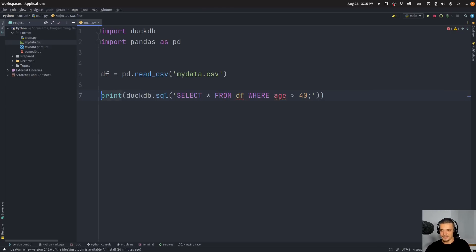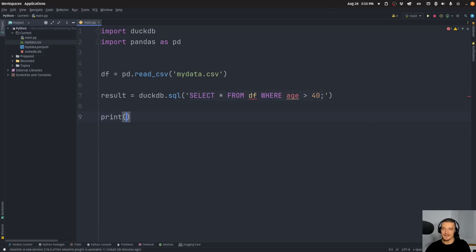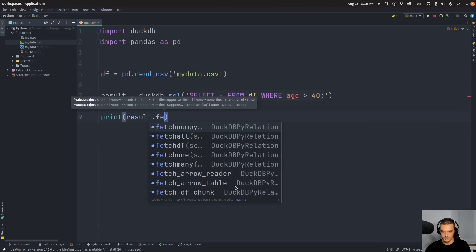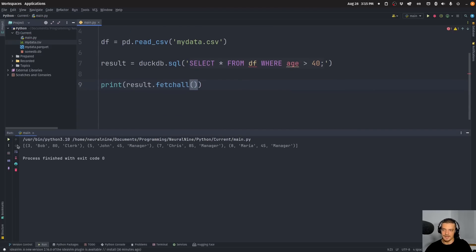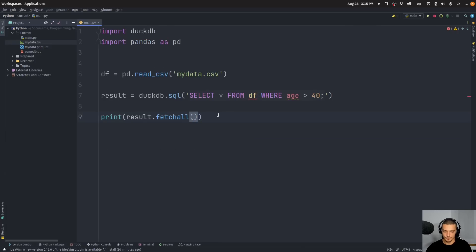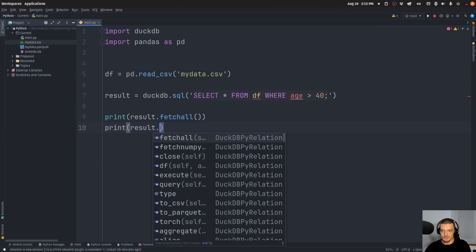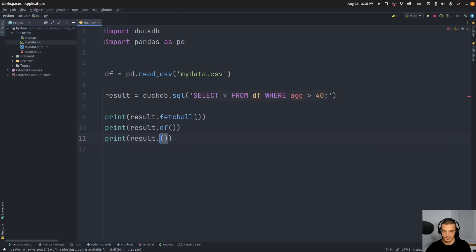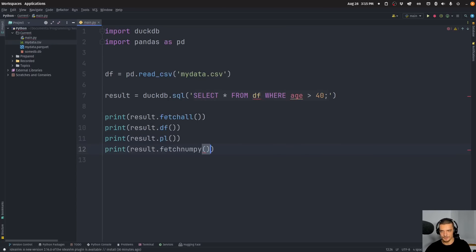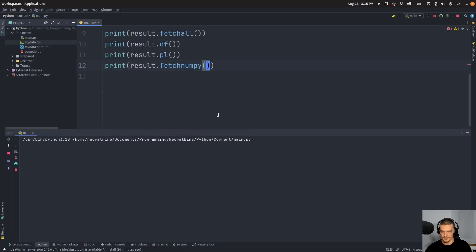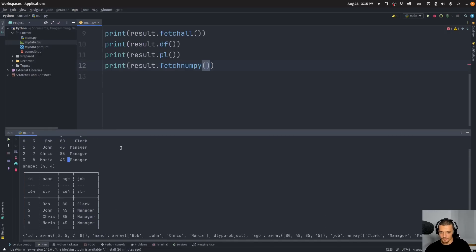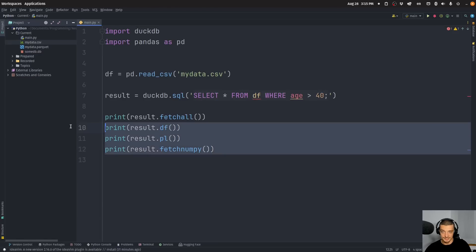Instead of printing, I can store this as a result: result = duckdb.sql(query). Then I can get the result in different formats. I can say result.fetchall(), which is what we also do with SQLite — this gives me Python tuples with four values per tuple. But I can also do result.df() to get a Pandas DataFrame, or result.pl() to get a Polars DataFrame, or result.fetchnumpy() to get the NumPy format. So I get the same data in different formats depending on which function I call. Very convenient.